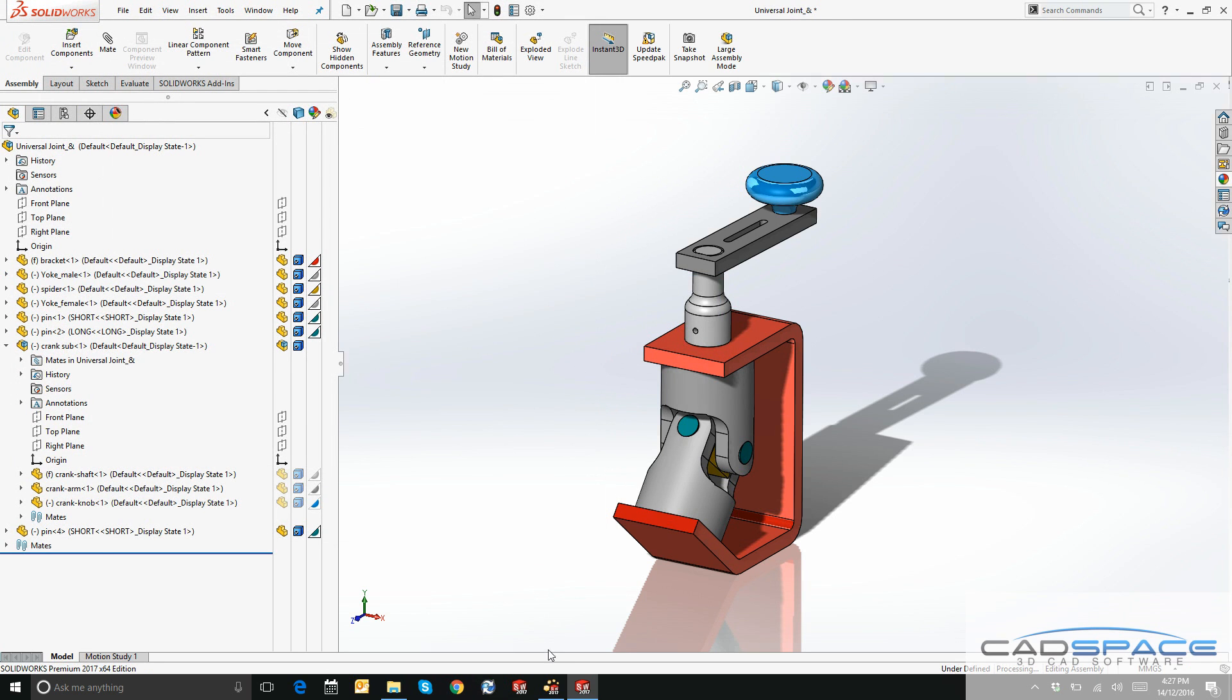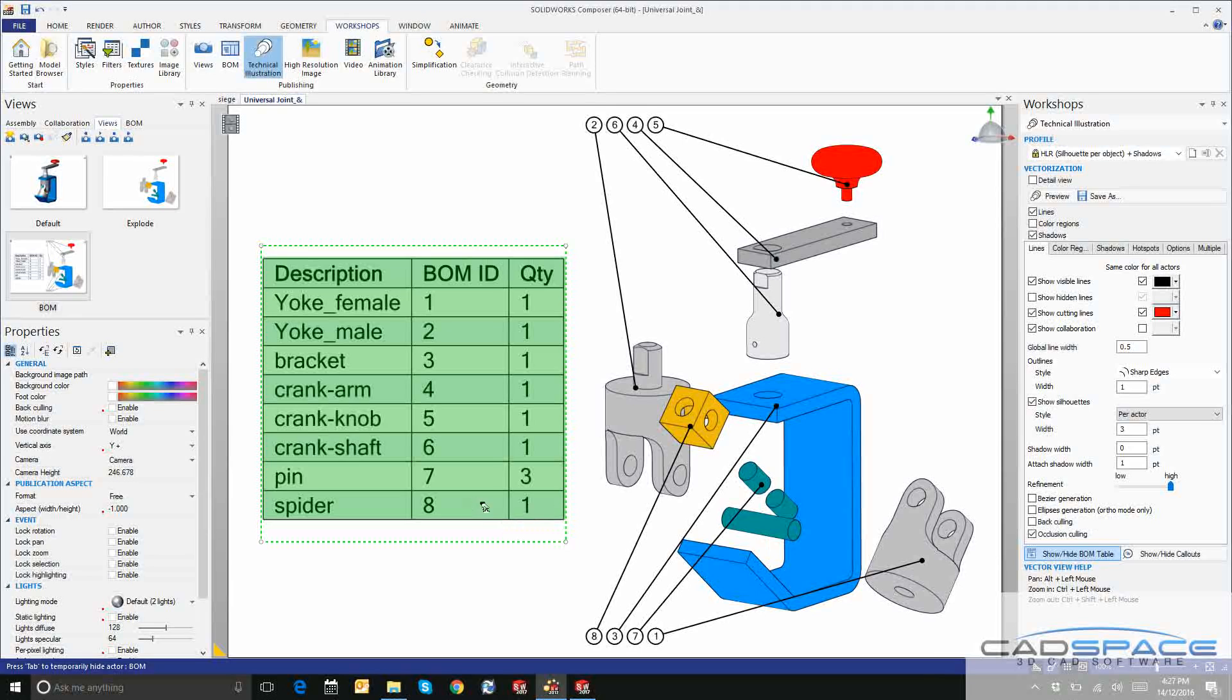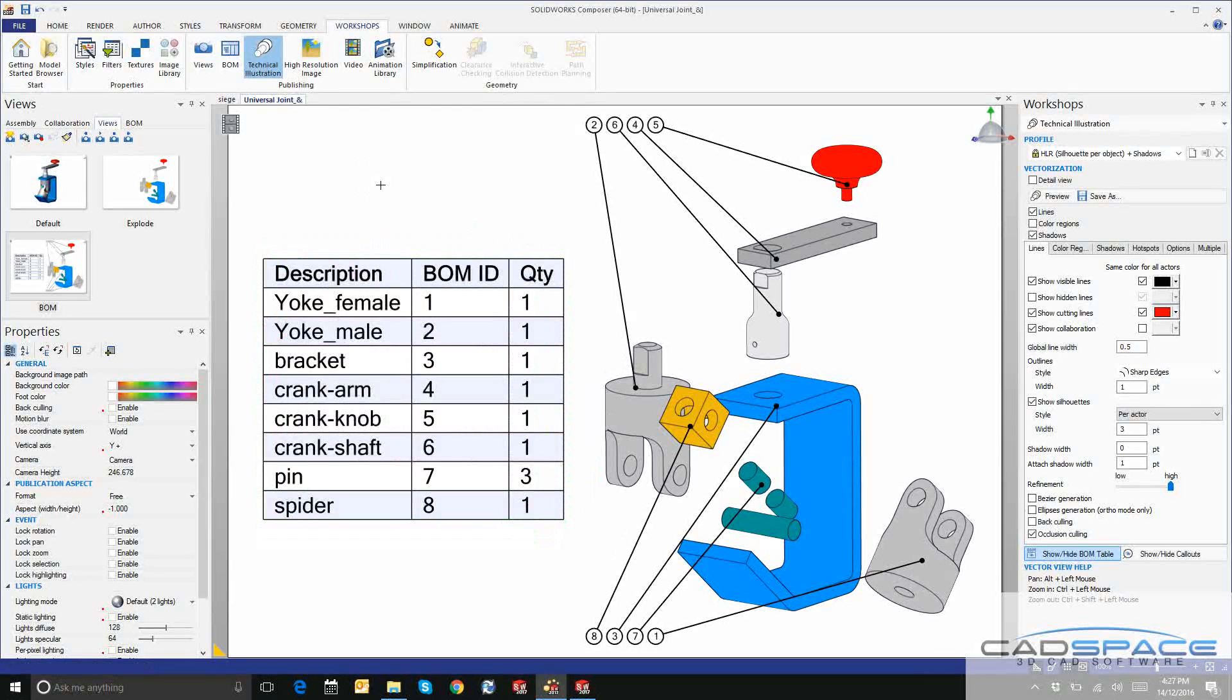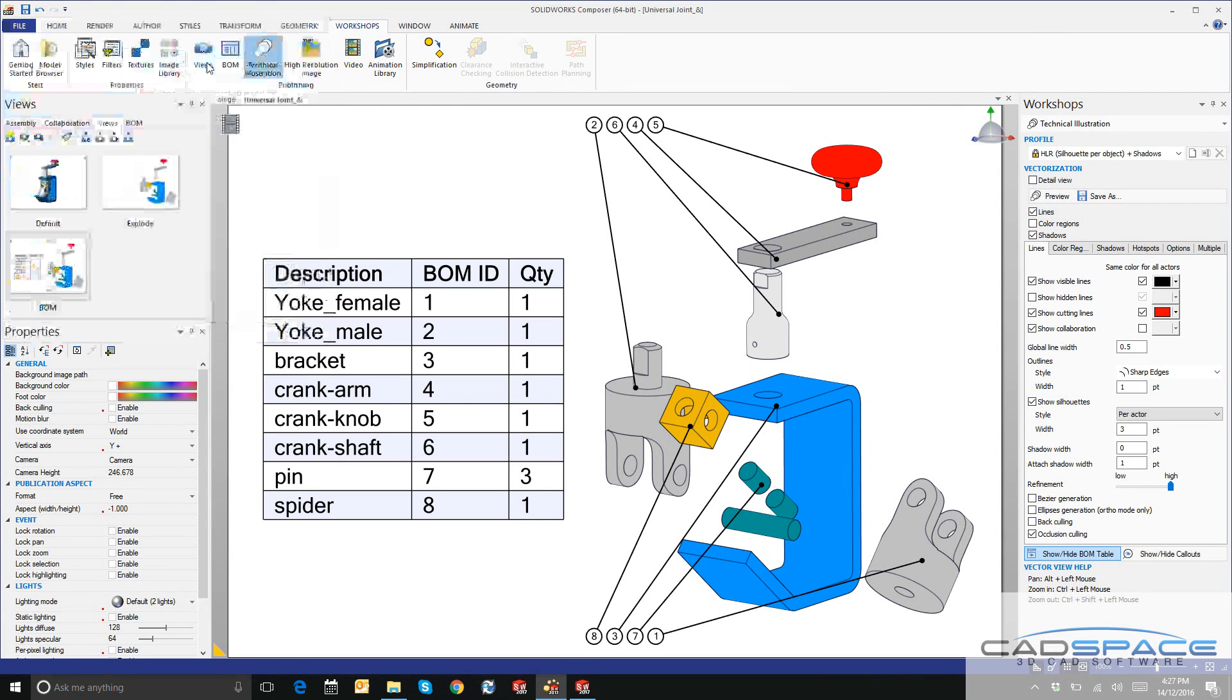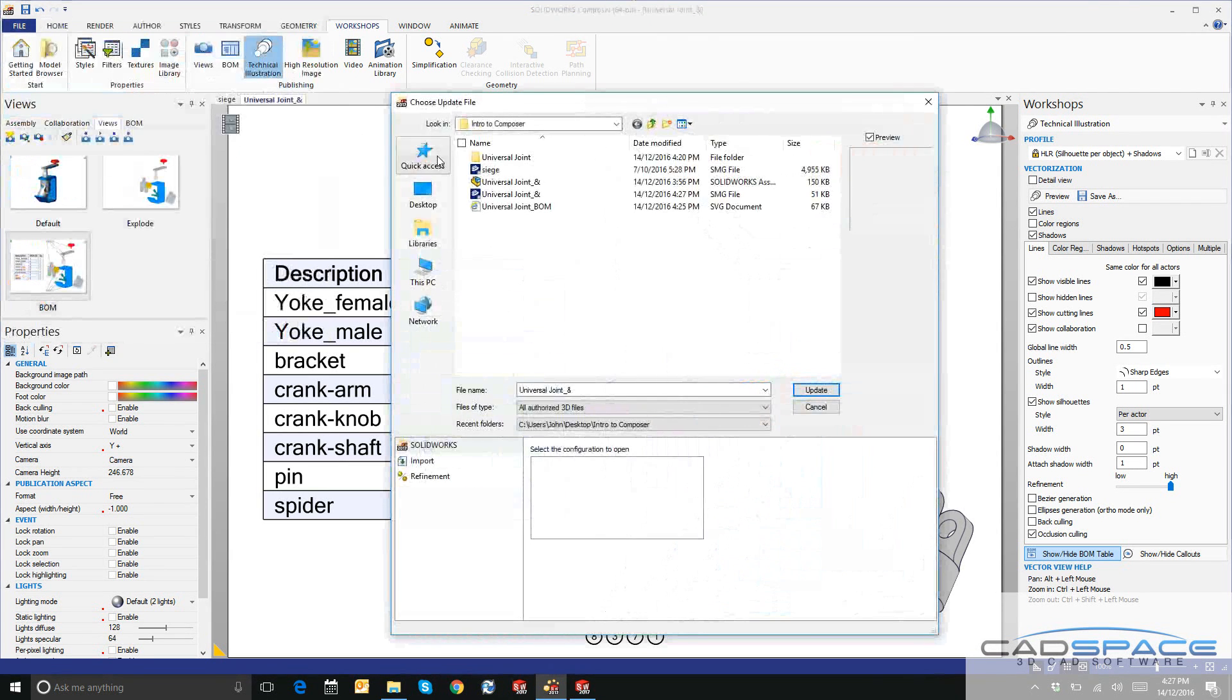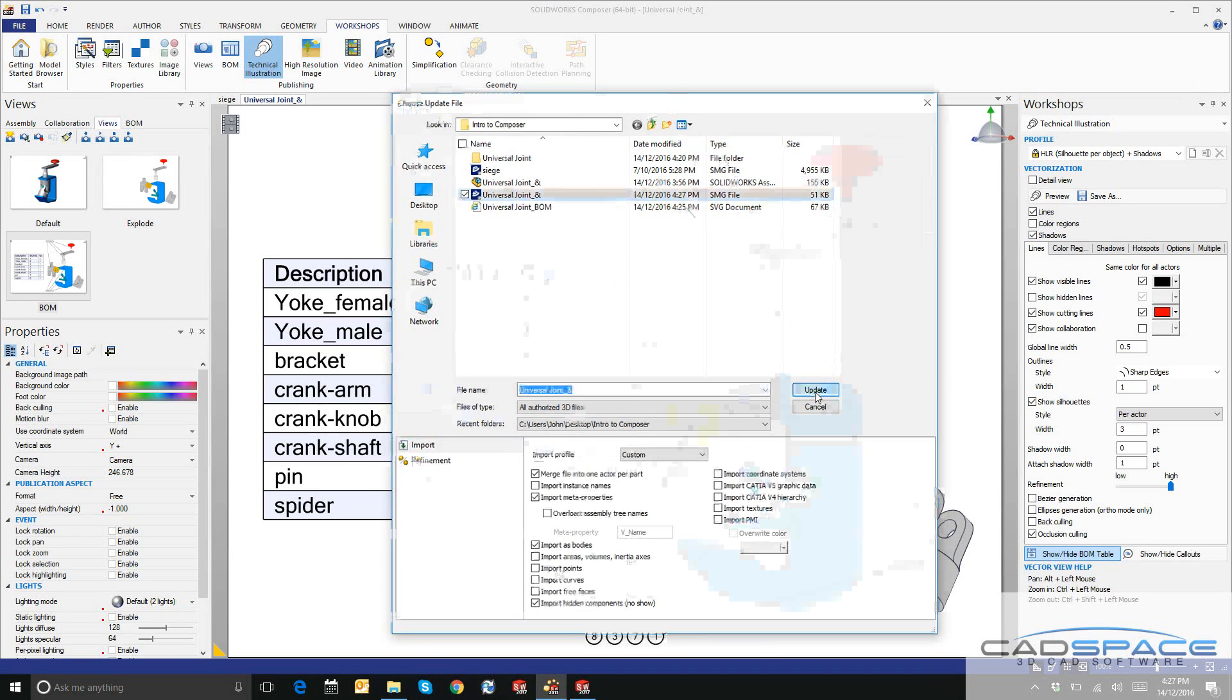Let's jump back into SOLIDWORKS Composer one last time. To take a look at these design changes, we want to come up here to File. We'll say Update SOLIDWORKS Composer Document, and we'll browse to the file that we just saved. Click on Update.